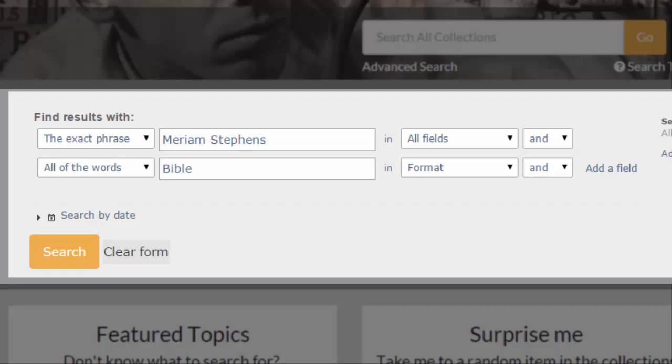If I'd used OR, the search engine would have returned everything that mentions Miriam Stevens OR all of the Bible records. So I'd get Bible records that don't have anything to do with Miriam Stevens, and I'd get material related to Miriam Stevens that are in formats other than Bible records. By connecting my terms with AND, I'm making sure that I only get items that do both — items that mention Miriam Stevens AND are Bibles.